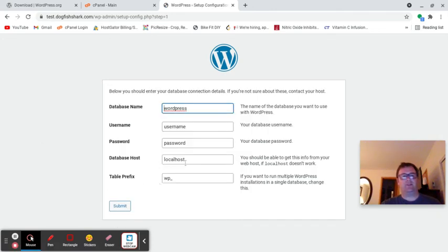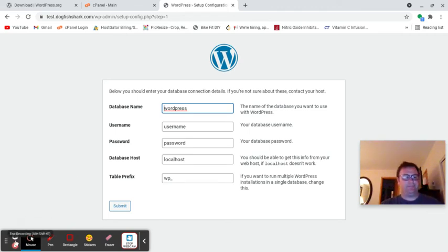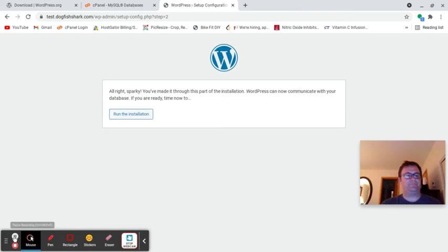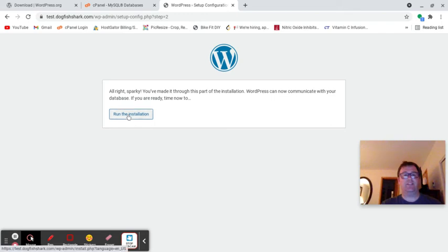Now I'm going to leave this as localhost and this is WP here. I will have to put in the username and password. I'm going to pause it while I do that. I've entered in the information and you'll see the sign. It says, all right Sparky, you've made it through this part of the installation. WordPress can now communicate with your database. If you're ready, time now to run the installation. So let's do that.